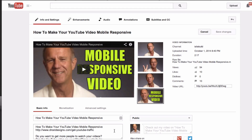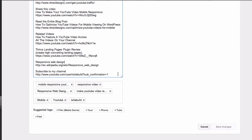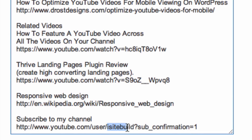Go to the subscription box. I'm going to add the subscribe link to the end of my description box. I've got 'Subscribe to my channel' and here you've got the URL. Replace 'iSiteBuild' with your own channel name. Click Save Changes.